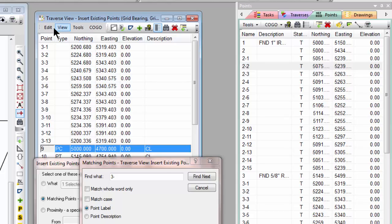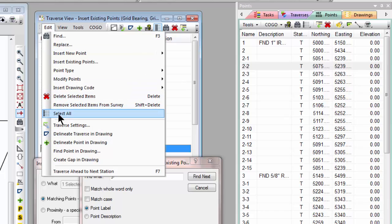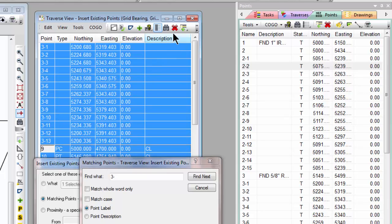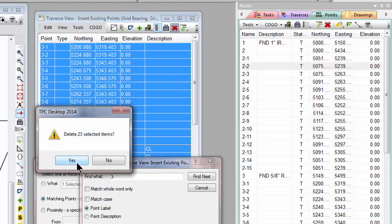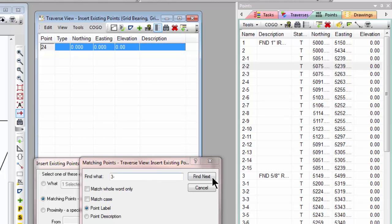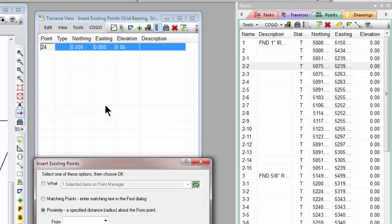Let's go ahead and select all these, delete them, and I'm going to get rid of the Find dialog, and let's just move on down to our next option here.